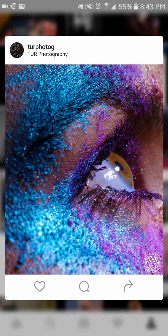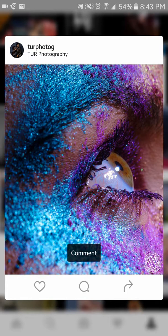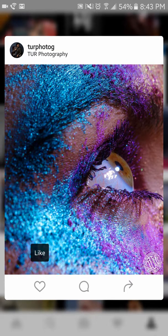For those of you that want to know, I am using a Samsung Galaxy S6 Edge, and the app I'm using to record this video is in the corner called AZ Screen Recorder, which is also recording my voice.